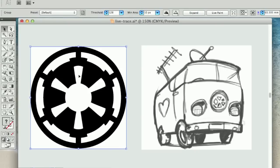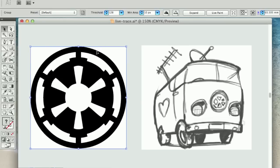Now because the PNG Star Wars logo that I've brought through is already of a fairly high quality, you'll see that the default LiveTrace has done a really good job of my graphic.